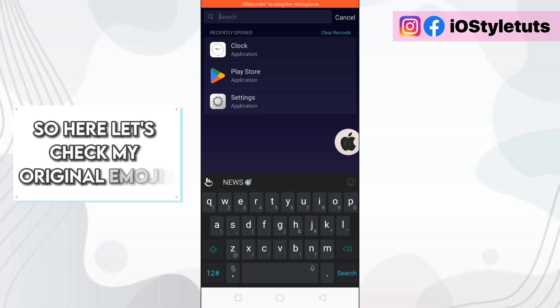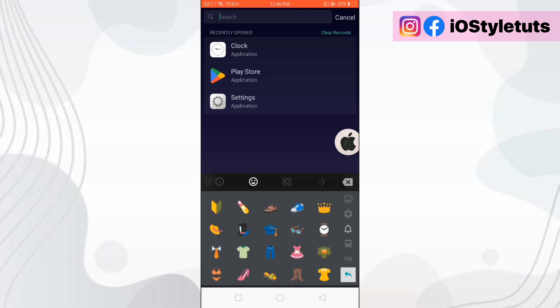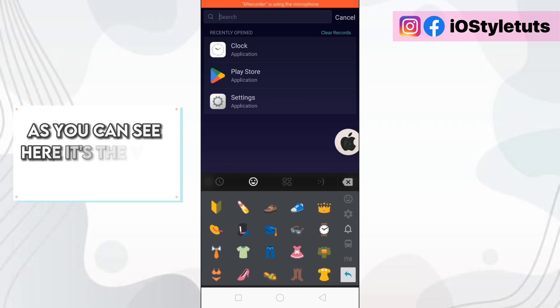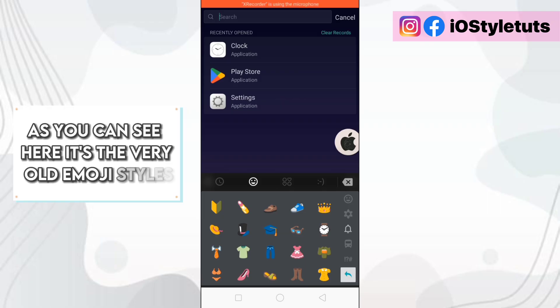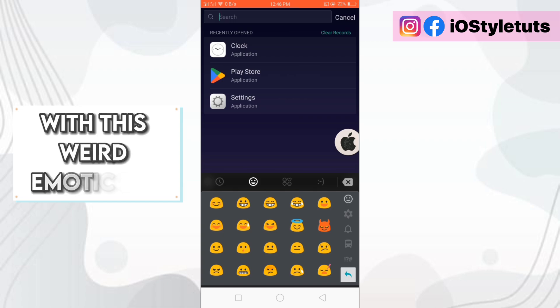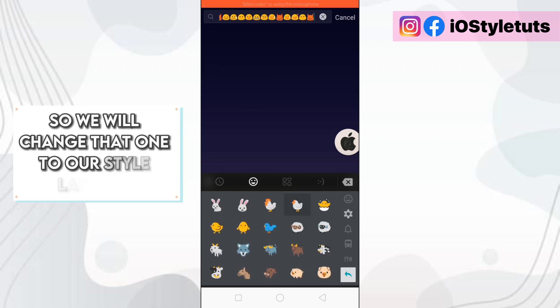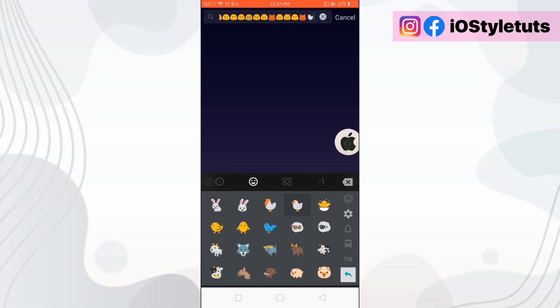So here, let's check my original emojis. As you can see here, it's the very old emoji styles with these weird emoticons. We will change that one to iOS style later on.